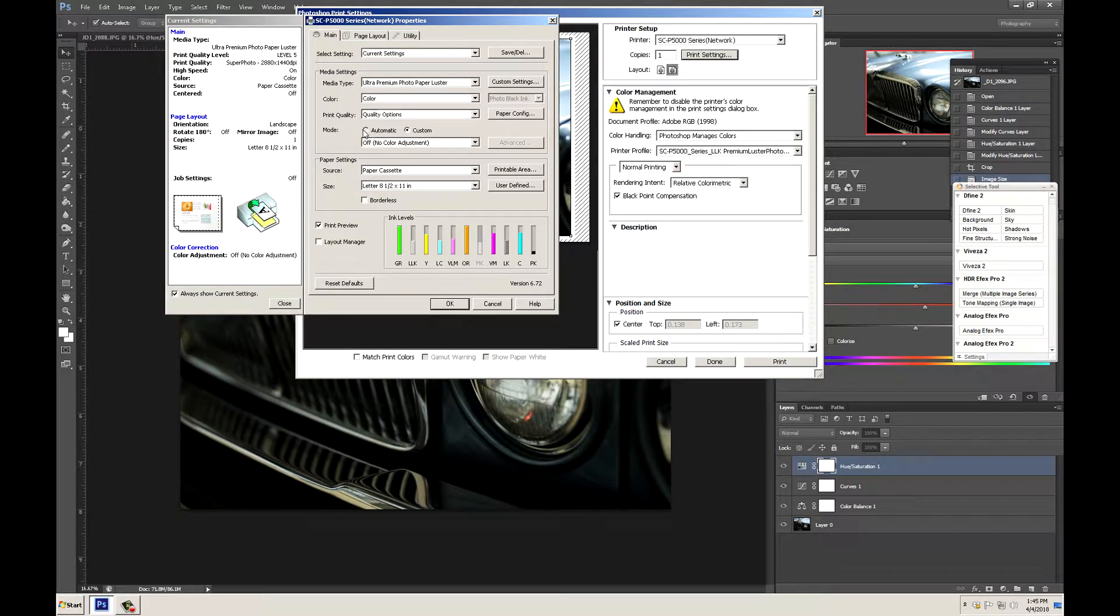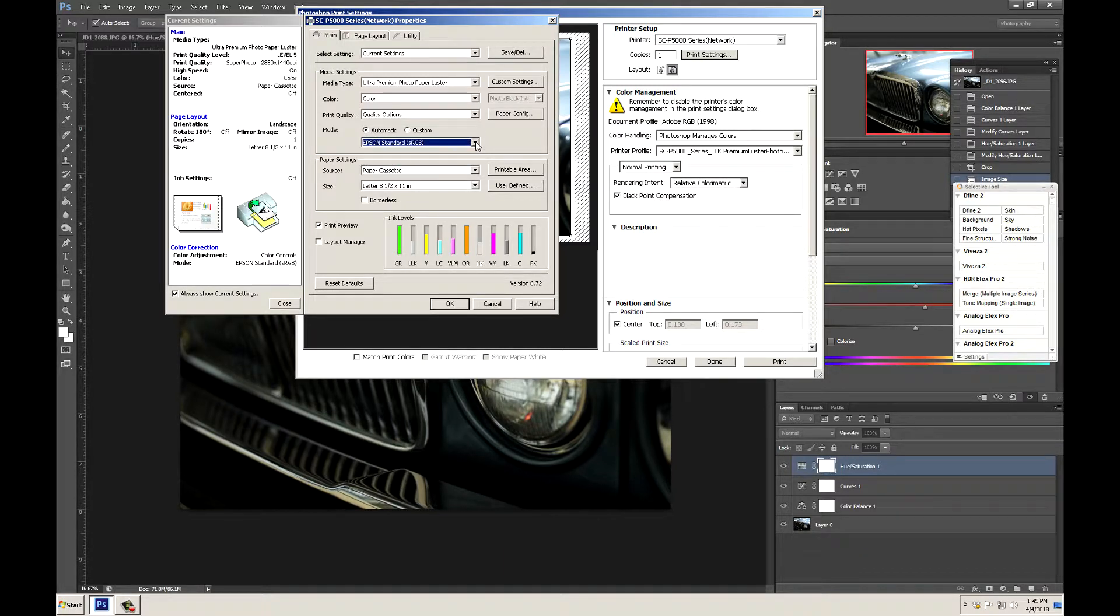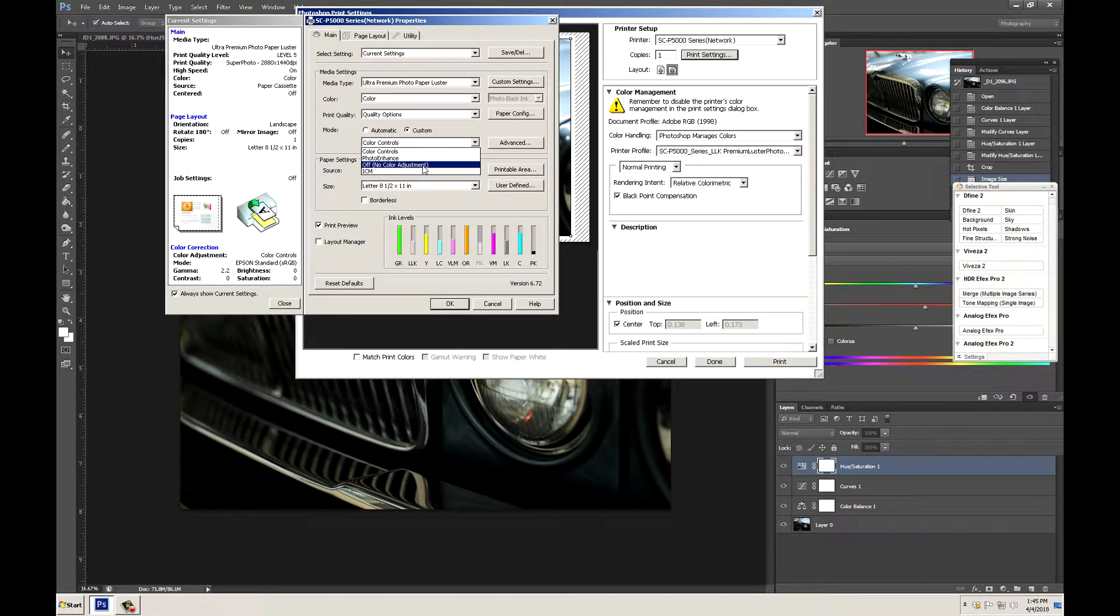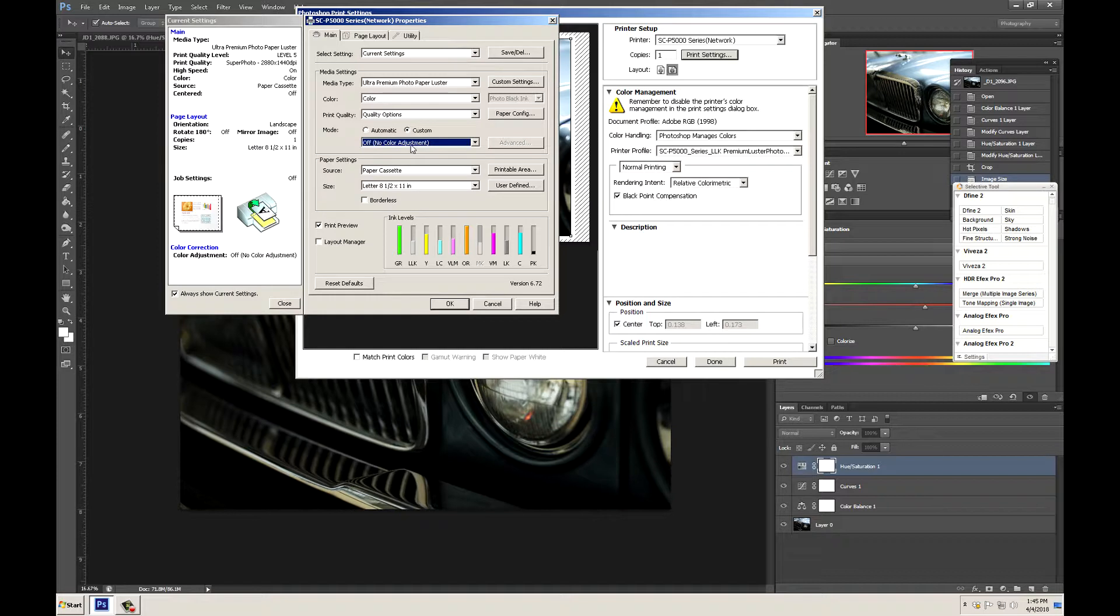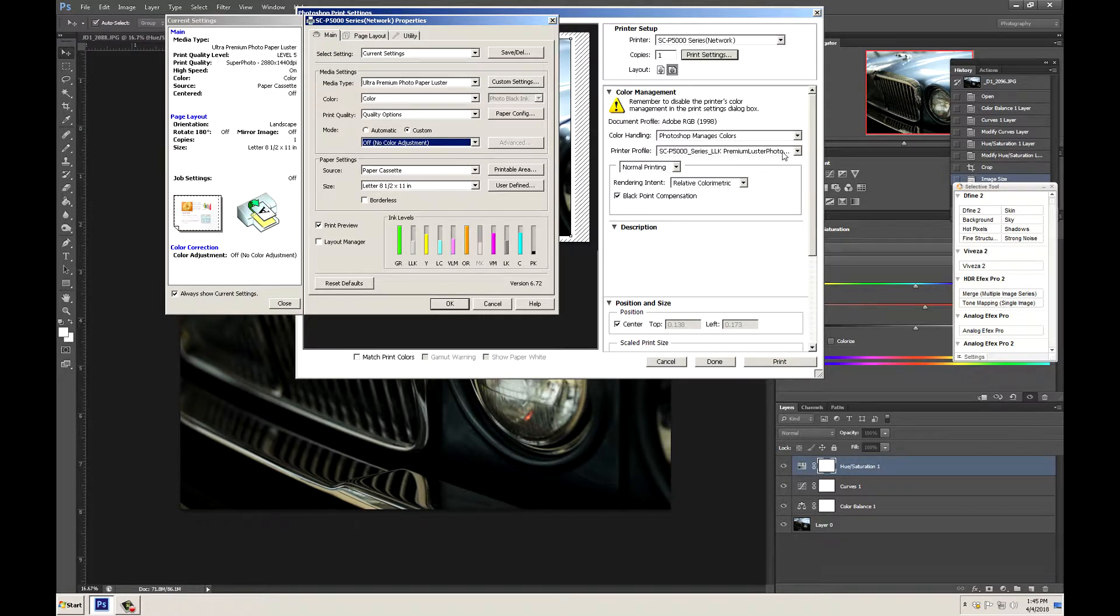Now sometimes this could be set to automatic and there's some options here. However we do not want to use this. We want to go to custom and then off. No color adjustment since we're allowing Photoshop to manage the colors and we already have our color profile set.